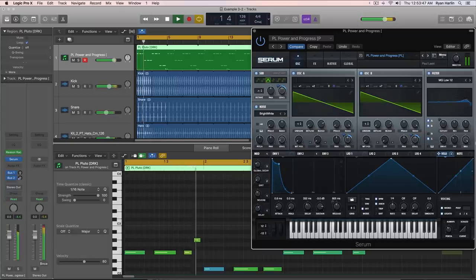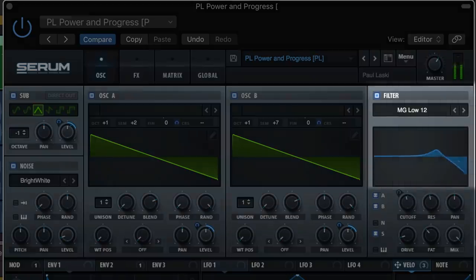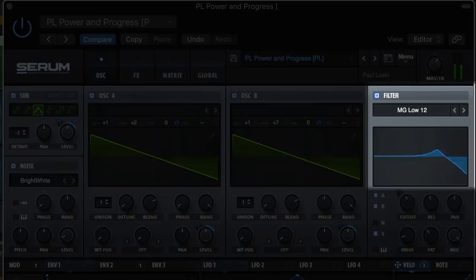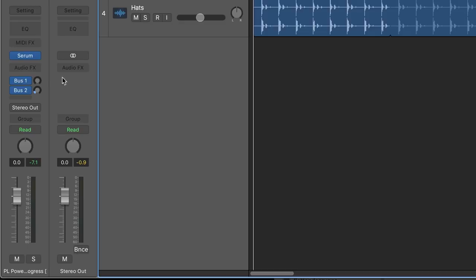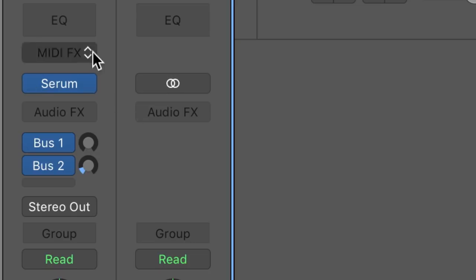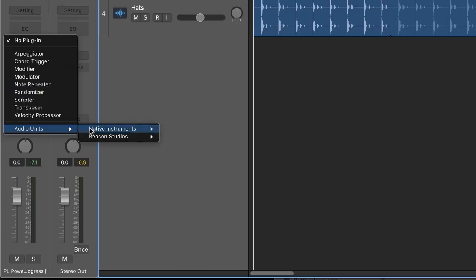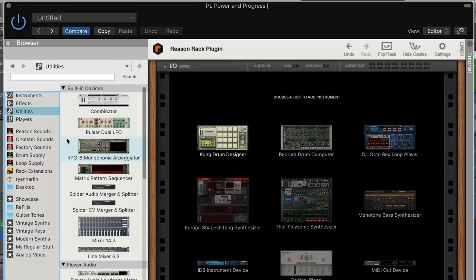But Logic does. So here we've got a sequence playing back from Serum. Its filter is already moving with each chord via Serum's envelope settings. But let's add another dimension to that movement with Reason. Instead of using two tracks like we did in Live, in Logic we can add Reason to the MIDI effects right on our Serum track.